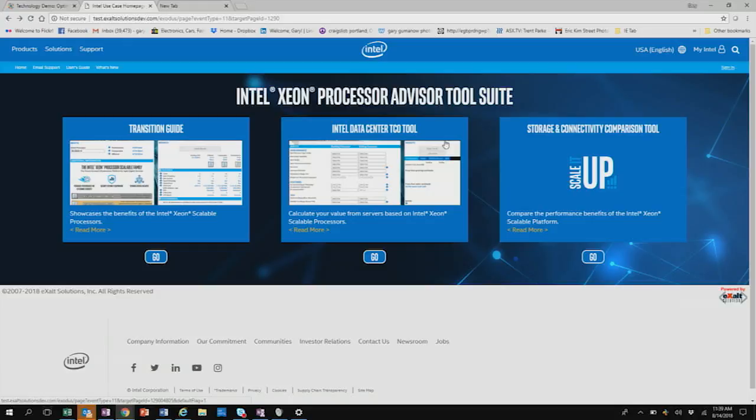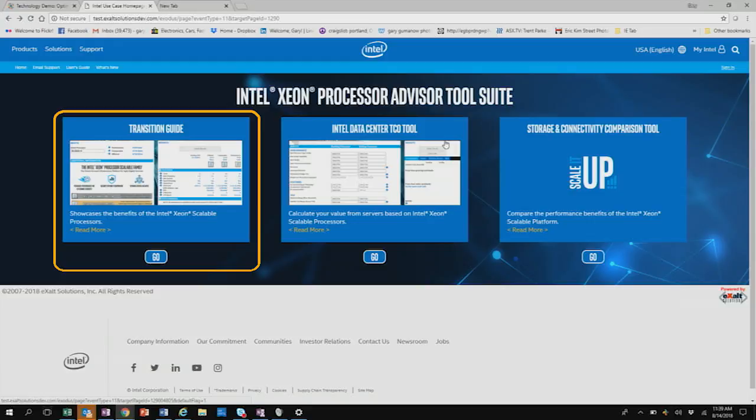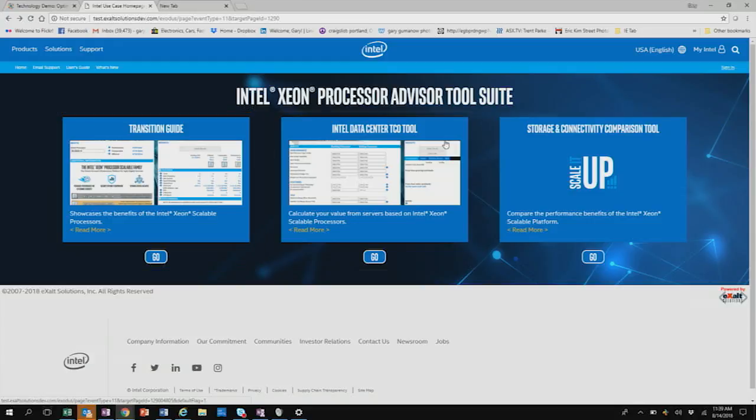has several different components. It has the transition guide, which helps you and your customer transition from the previous generation Xeon Processor to the current generation of Bronze, Silver, Gold and Platinum. So if your customers were on the E5 and E7 processors, this is a great way for you to help you and your customers figure out which processors they go to in the new Xeon Scalable Processor family.